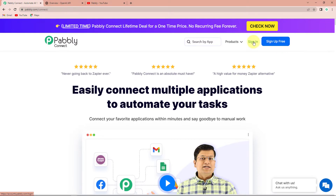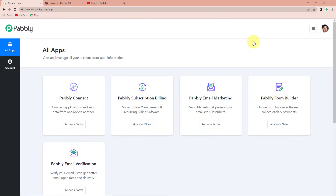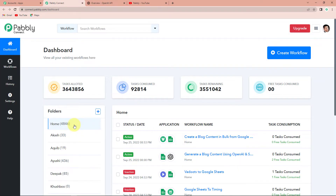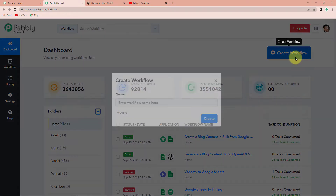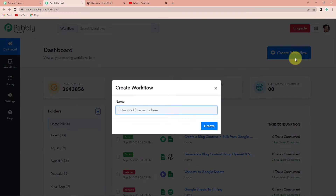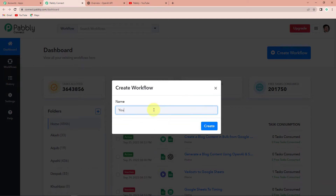Since I already have an account, I'm going to click on sign in. We have now reached the all applications page. Since we are doing this integration using Pabbly Connect, let's click on Access Now and here we have reached the dashboard. On the right-hand side, you can see a tab Create Workflow. Let's click on this — a dialog box has appeared asking us to name this workflow. My objective is to write a blog post for YouTube videos using OpenAI, so I'm going to name my workflow "YouTube OpenAI Integration" and click on Create.